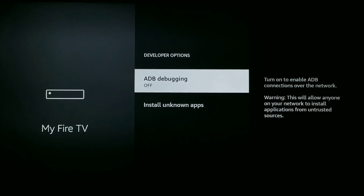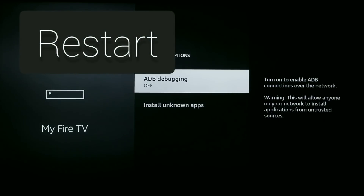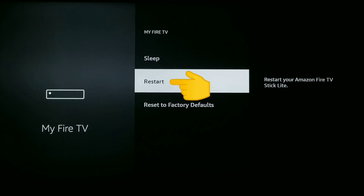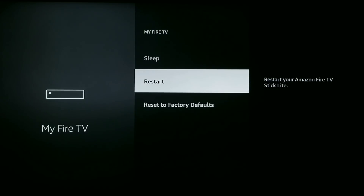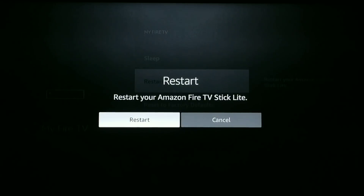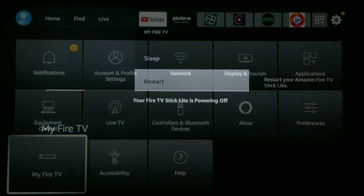The final thing in the My Fire TV section is the restart function. I recommend restarting it once a week, or maybe once every other week. Doing this can really make a huge difference in clearing the cache and making your device run much smoother.